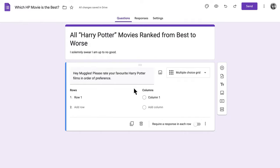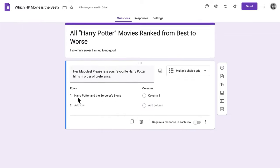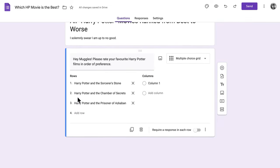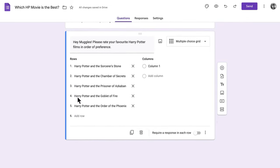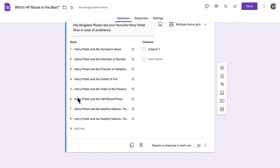Now it's time to sort out what goes in the rows and what goes in the columns. This part can be a little tricky. Add all the items you're ranking in the rows. For our survey, that means listing each Harry Potter movie as its own row.